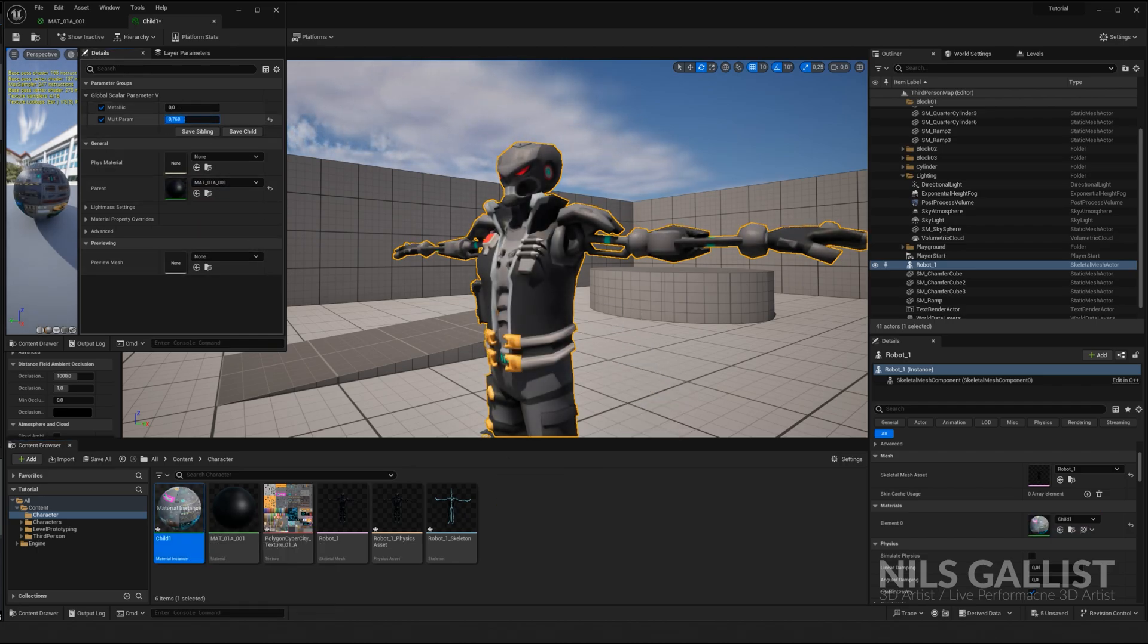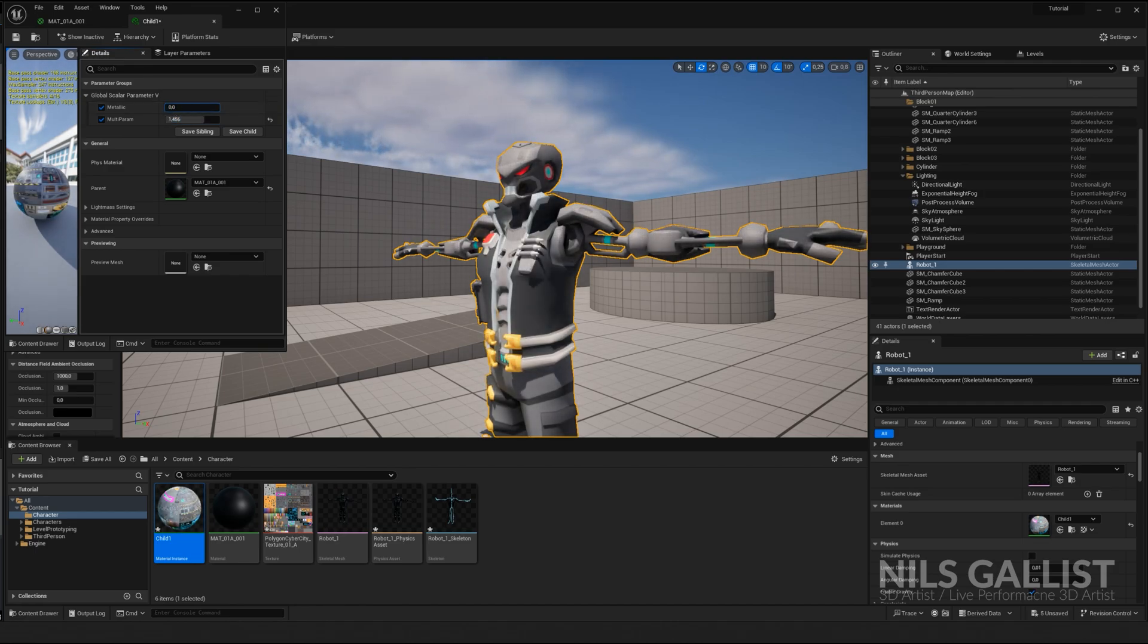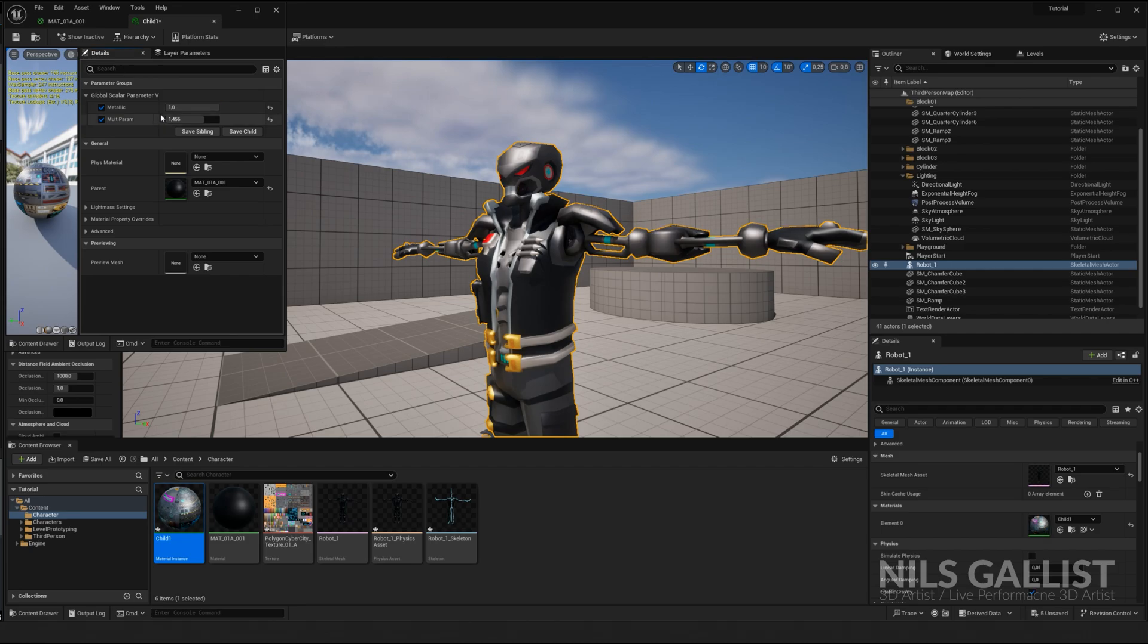So if we multiply this, we can see real-time changes. Metallic, make it more metallic, make it less metallic. Working with material instances is highly recommended.